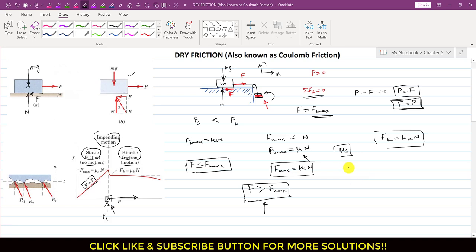When solving friction problems, we normally assume static equilibrium first. If the friction value from equilibrium is less than or equal to F_max, that is the answer. If the friction value comes out greater than F_max, we conclude our assumption is wrong — the body is not in static equilibrium — and we find the kinetic friction using F_k equals μ_k × N. Let's solve an example using this concept.